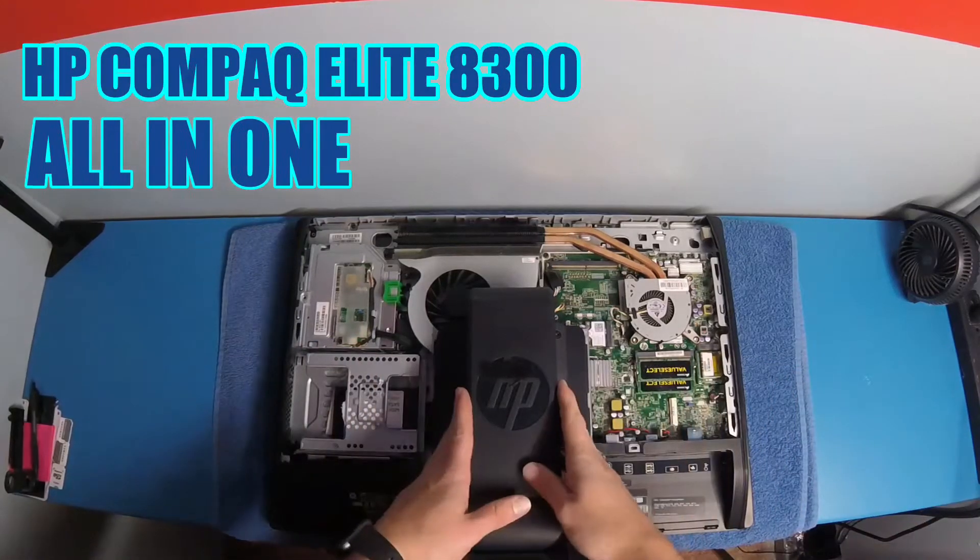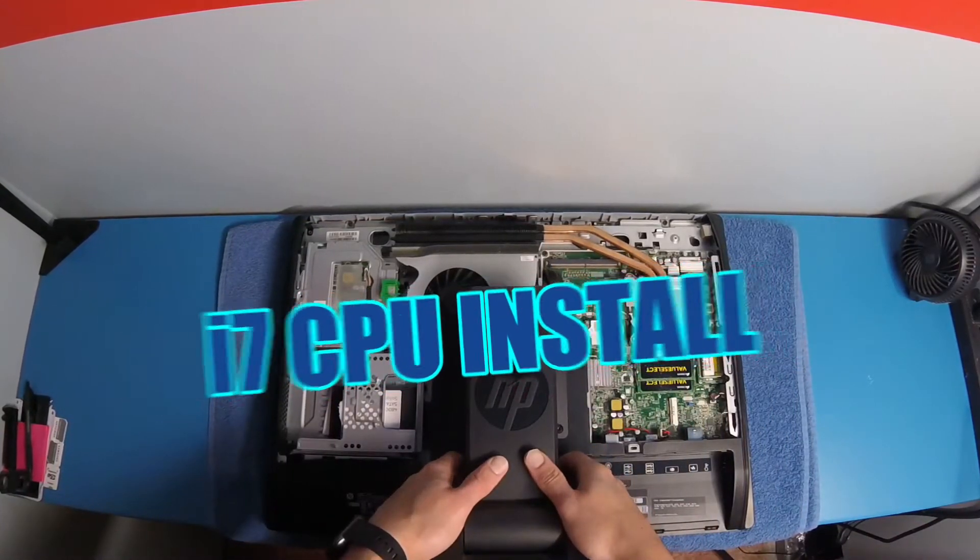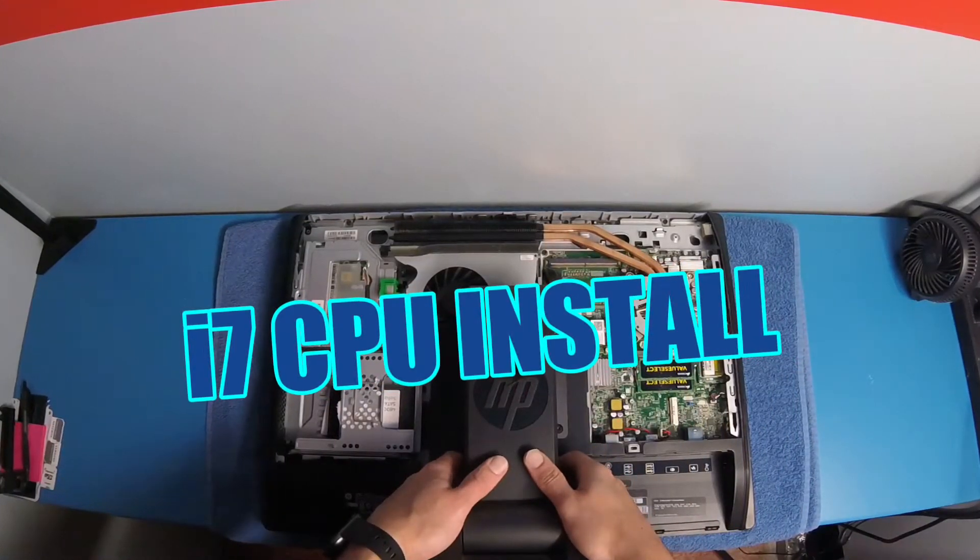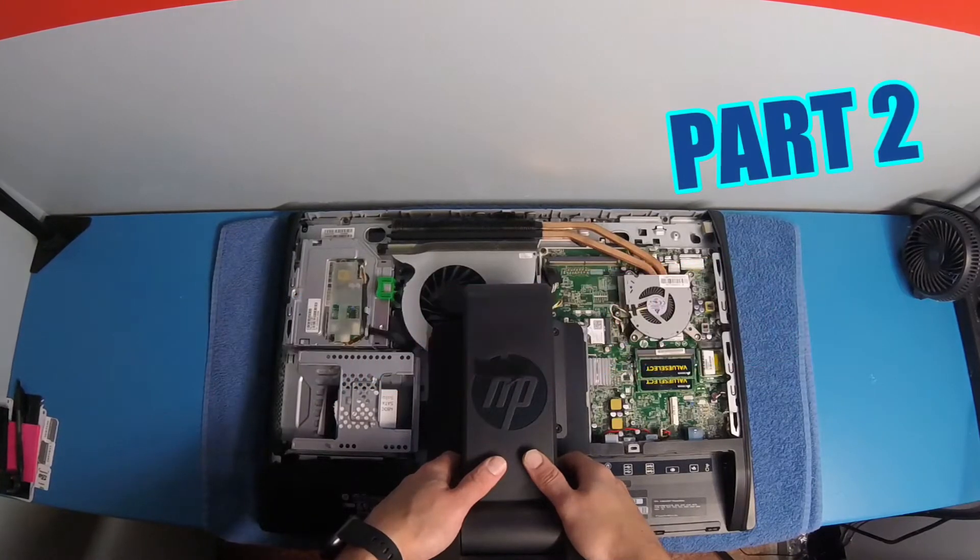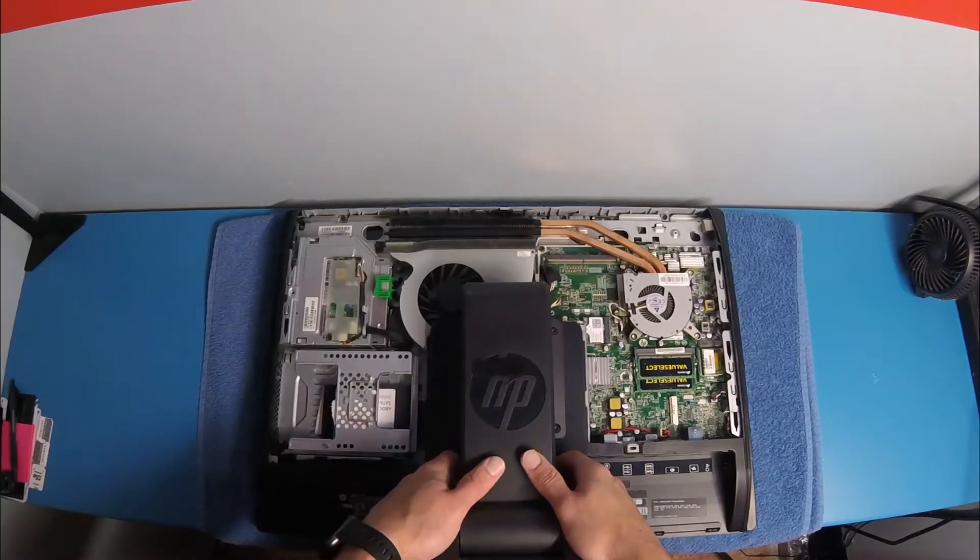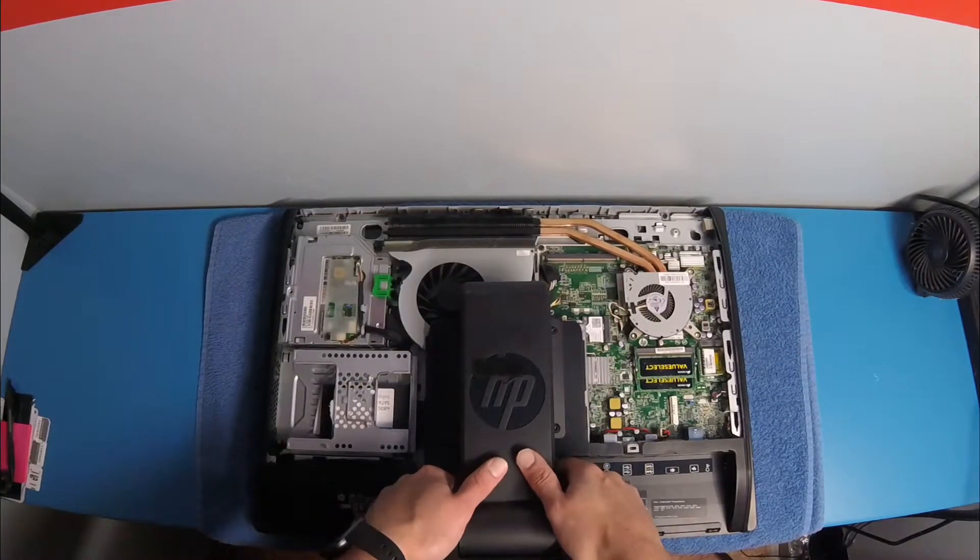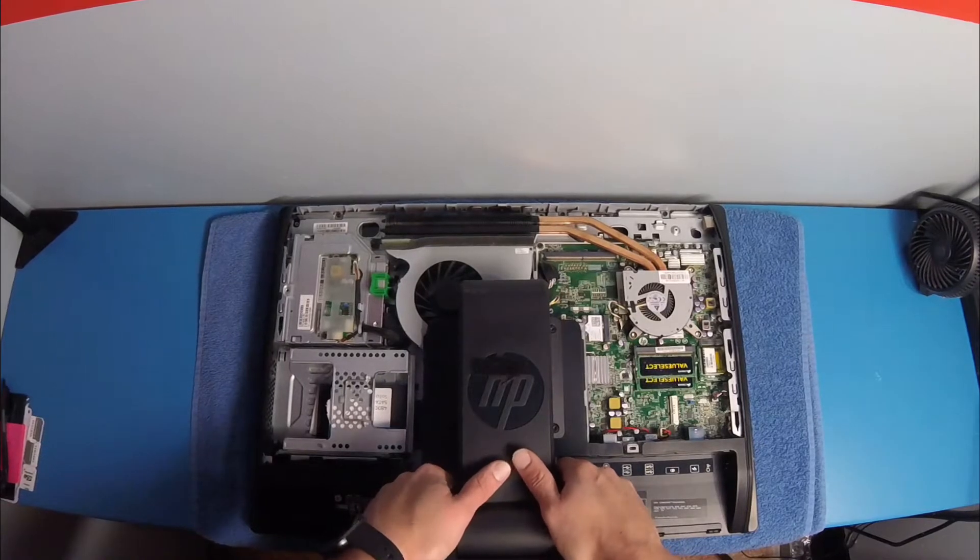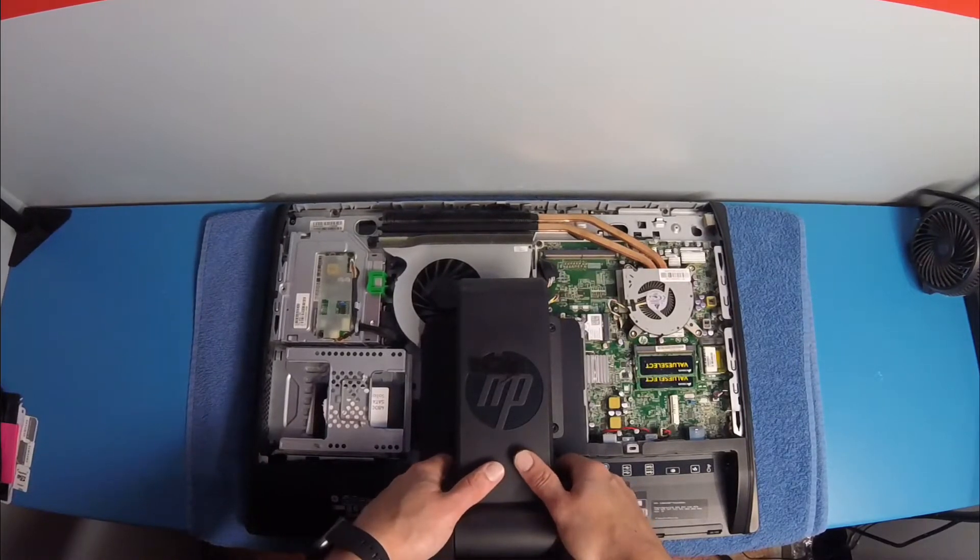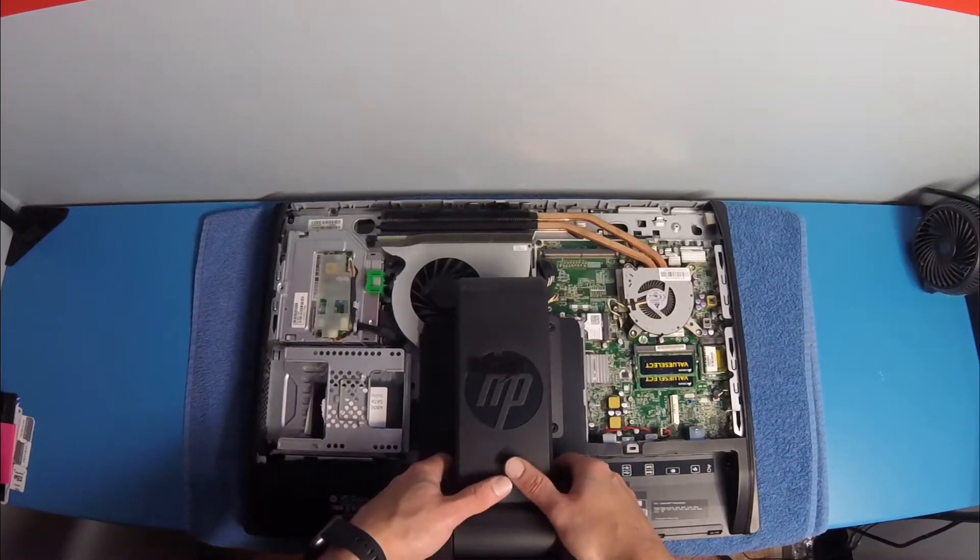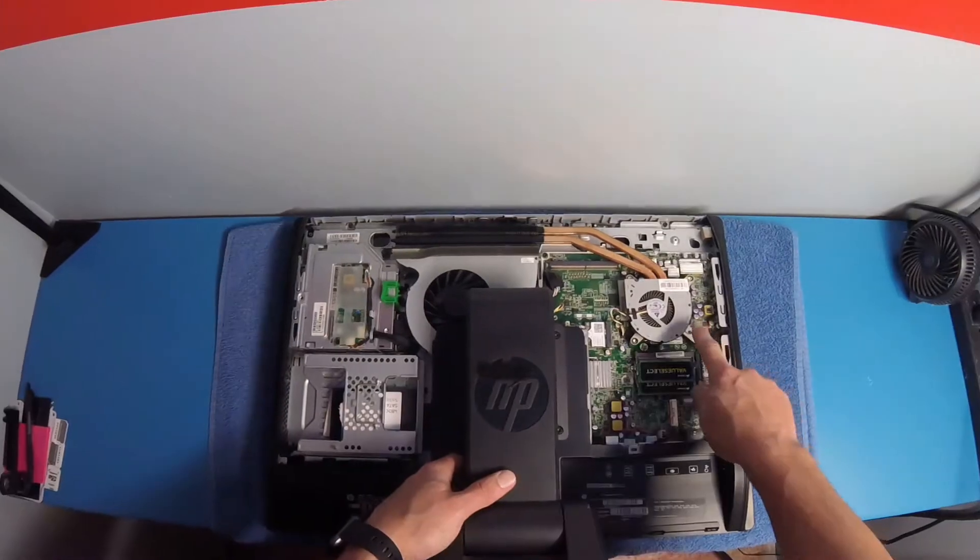All right, so this is the HP Compaq 8300 all-in-one desktop PC. It's from 2011. This is filmed in 2020. I got it used. So far it's been a decent computer for me, but I want to go ahead and upgrade some things.